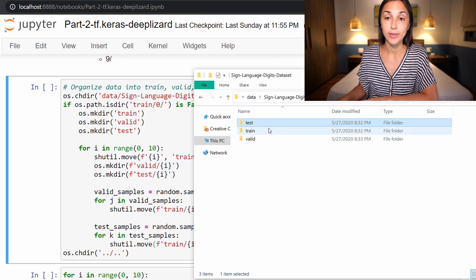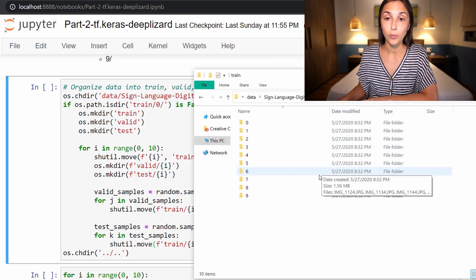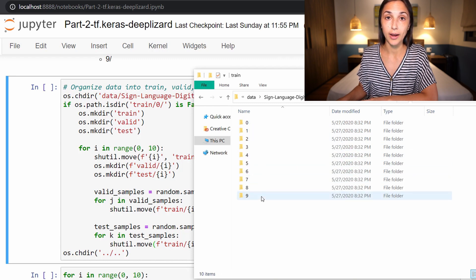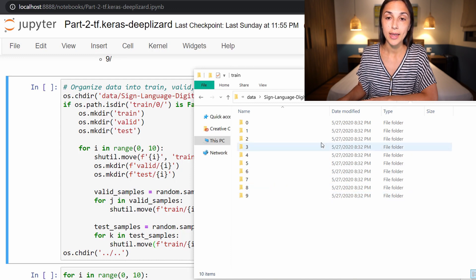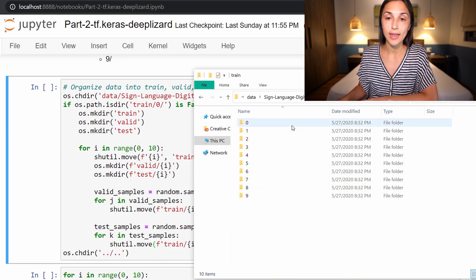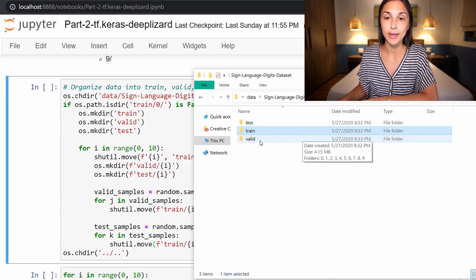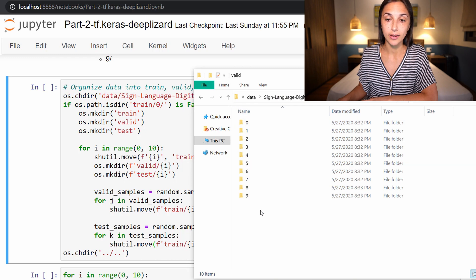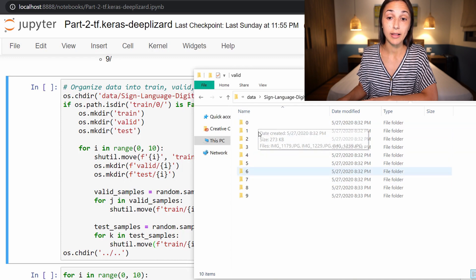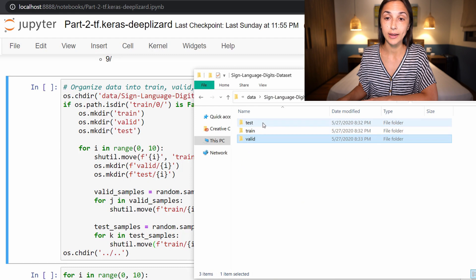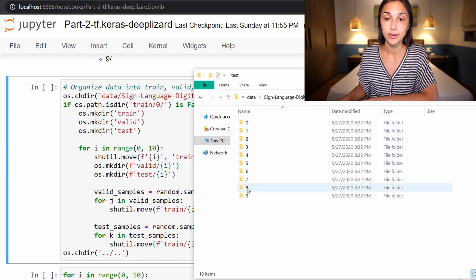And within train, we moved the original zero through nine directories all into train. And then once that was done, then we sampled 30 images from each of these classes and moved them into the valid directory classes. And then similarly, we did the same thing for the test directory.